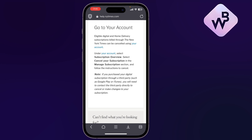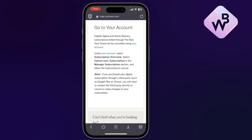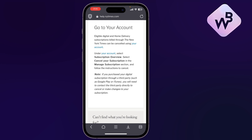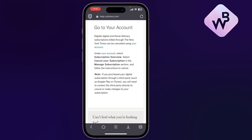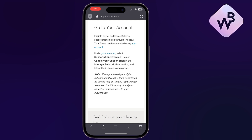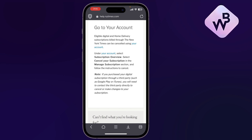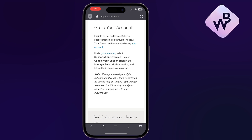All you have to do is go to the New York Times website at nytimes.com and sign in to your account. From the account page, choose your account and then select Subscription Overview.